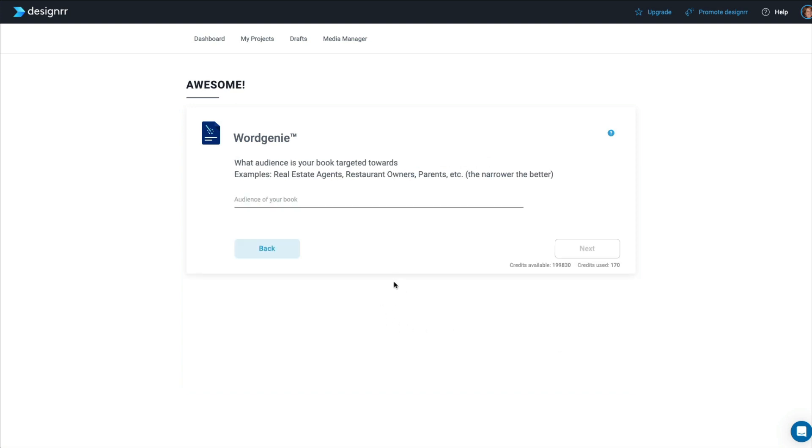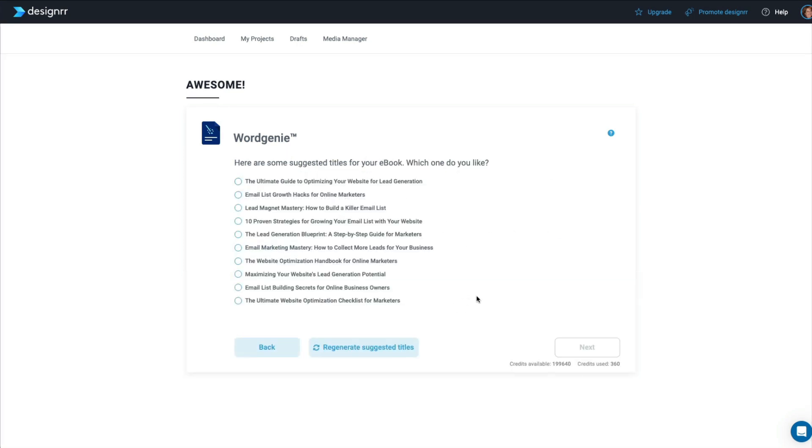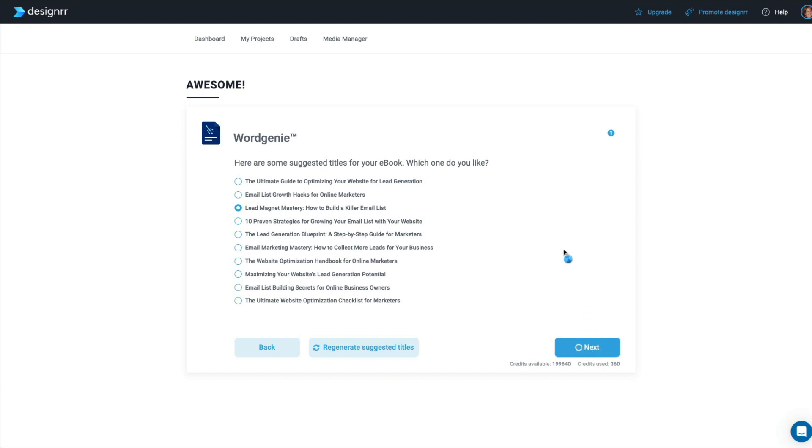And now it wants to know what type of audience that you're targeting with this e-book. So I'm going to write marketers who are collecting leads for their online business. Next. And now it's giving you suggested titles. And these are just excellent. I'm going to choose Lead Magnet Mastery, How to Build a Killer Email List. And as I said before, you can regenerate to get even more ideas. Click Next.